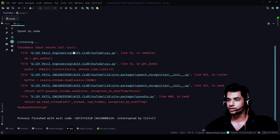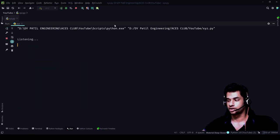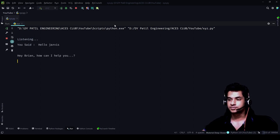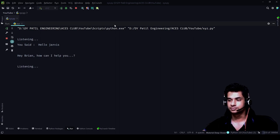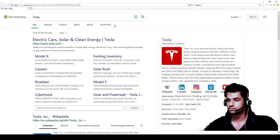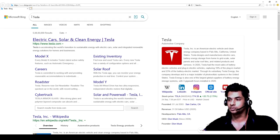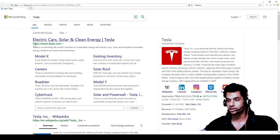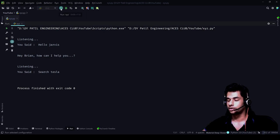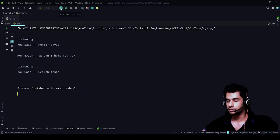Let's check. [Says 'Hello Jarvis'] — 'Hey Brian, how can I help you?' — [Says 'Search Tesla']. Perfect! How cool was that? We just say 'search' and whatever we want, that specific word gets searched and the browser opens — even if the browser was not already open, it opens explicitly. And since we used 'open_new_tab', if we search something else, it will not open in the same tab — it will open a completely new tab.